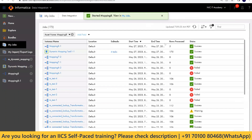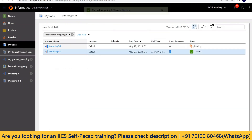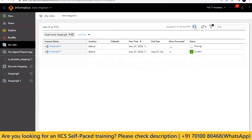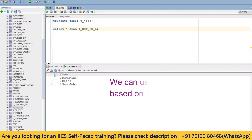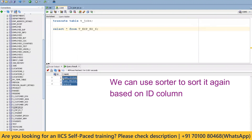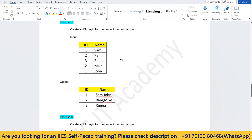Based on the scenario, we have to use the right transformations. Instead of five records, we'll get three records only this time. You can see here — only three records have been loaded using truncate and load. We are getting the same correct results. This is the way to do it: Sorter, then Expression, then Aggregator. That's how they test you in interviews — whether you are familiar with Sorter, Expression, and Aggregator transformations.